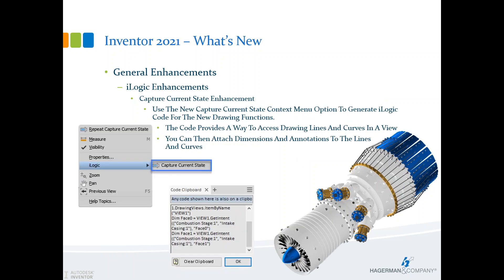An iLogic enhancement was added to include the ability to capture DWG or IDW geometry. If you right-click on an edge or fillet line inside a DWG or IDW file and select iLogic then 'capture current state,' code is generated based on the selected geometry. You can then use that in internal or external rules to update and capture that information.